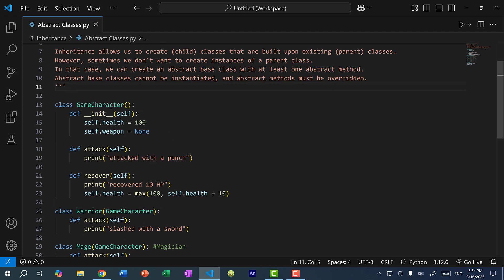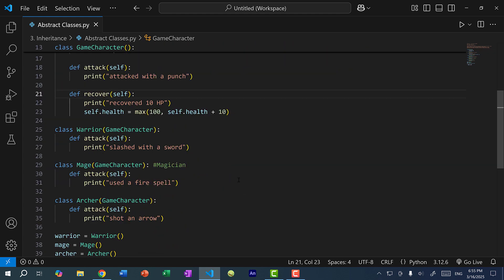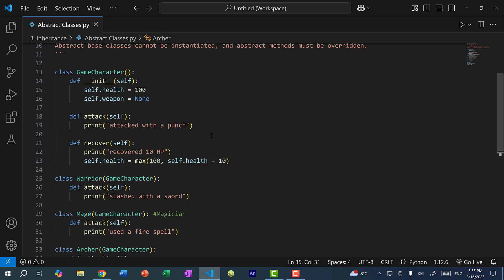Over here, we have a game character class and this is my parent class or base class. The game character class has health and weapon as attributes, and it has a method for attacking and a recover method. We have three separate classes that inherit from game character and we override the attack method. So the warrior would slash with a sword, the mage would use a fire spell, and the archer would attack by shooting an arrow. We're going to skip the weapon detail and keep this as none.